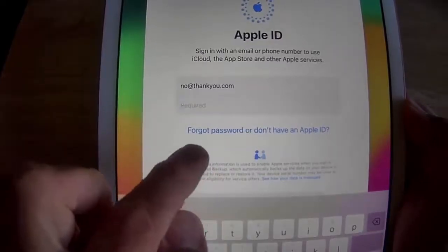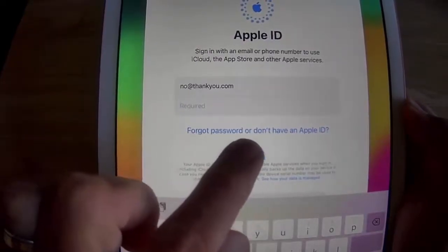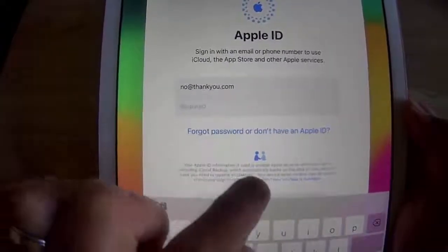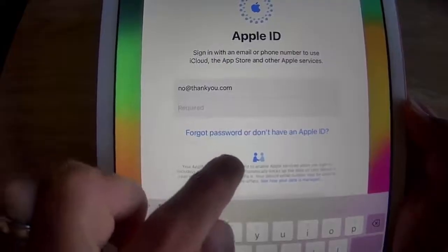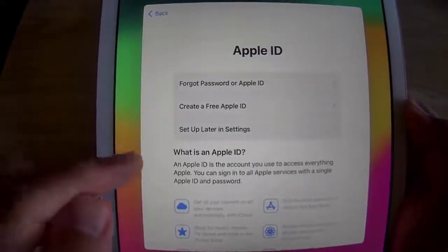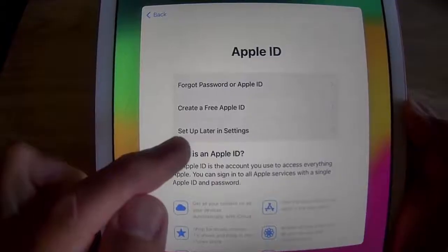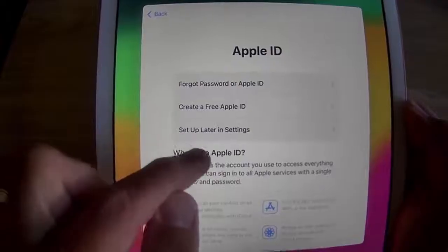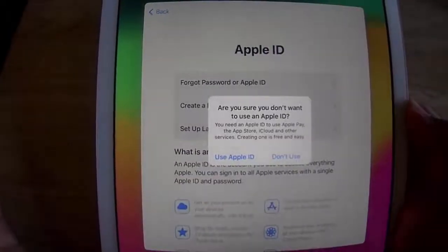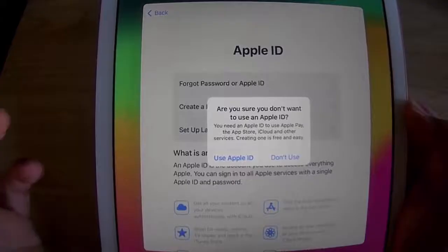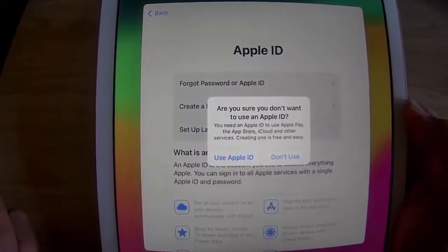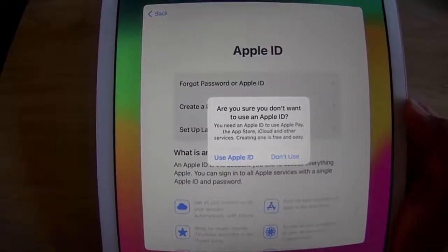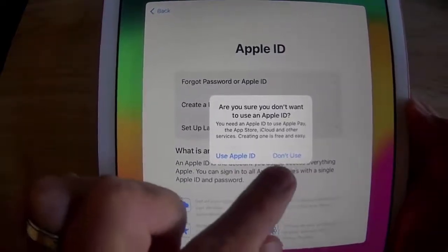Now 'Forgot Password' and 'Don't Have an Apple ID' have appeared. Instead of entering a password, tap 'Forgot Password or Don't Have an Apple ID.' Then the option to 'Set Up Later in Settings' appears. Tap that, and it will ask: are you sure you don't want to use an Apple ID? You need one for Apple Pay, the App Store, iCloud, and other services — but creating one is free and easy.